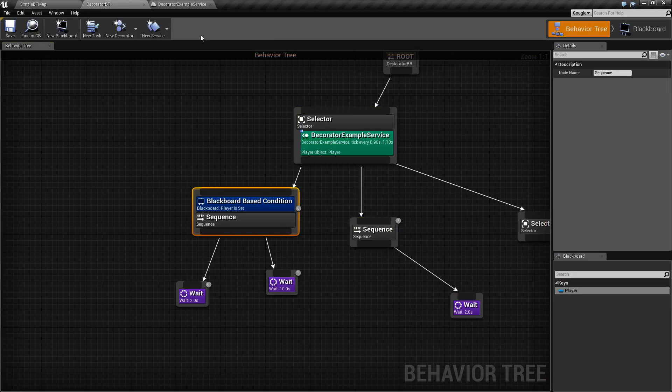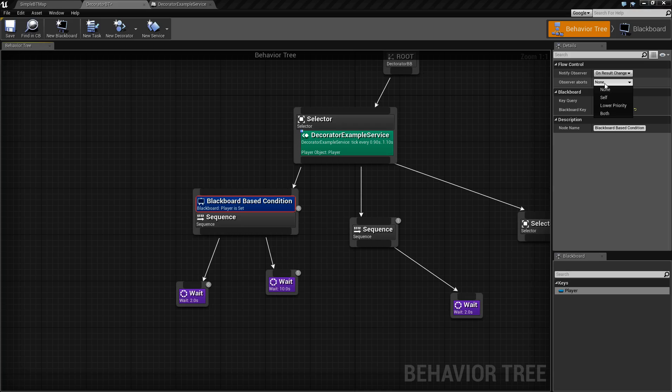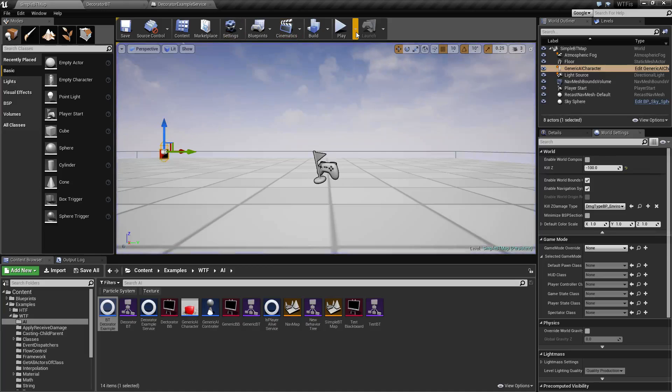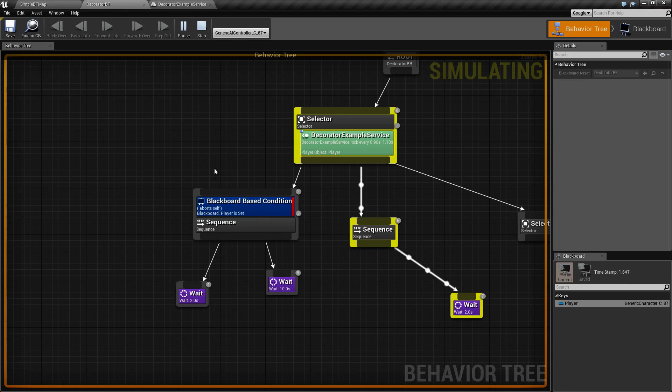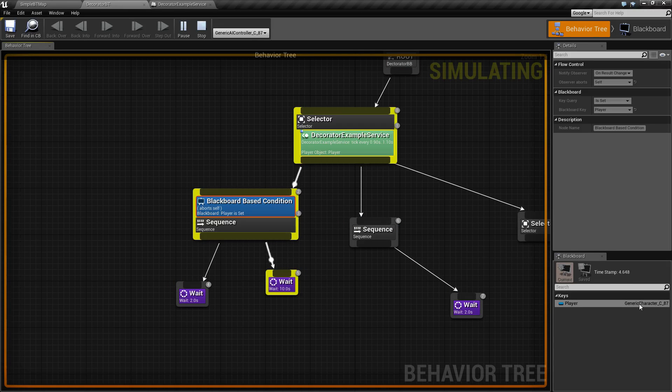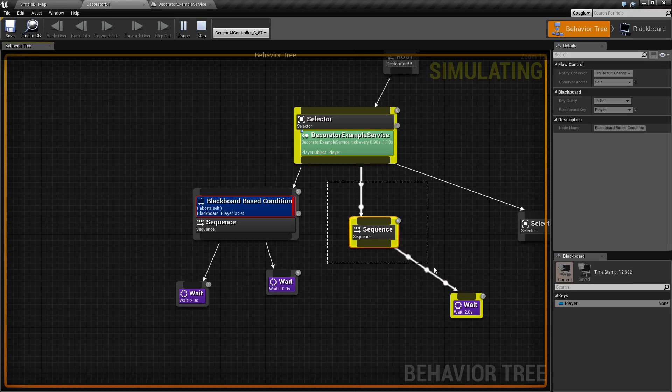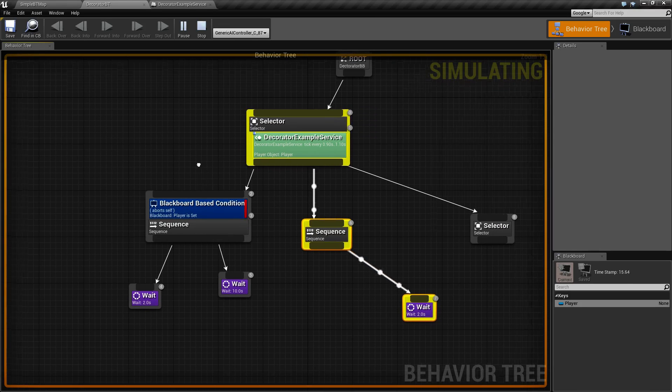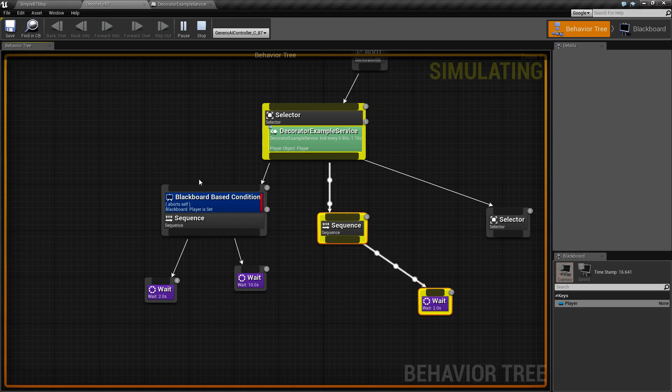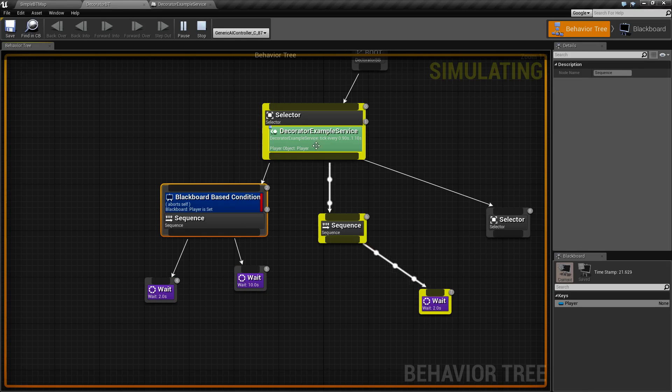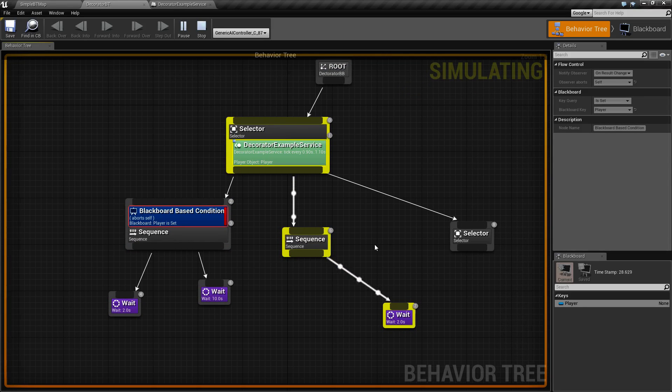So what can we do about that? Well, that's what our observer aborts section is for. So we discussed this in the general decorator video. I'd want to set this to self. Now, what we're going to see happen here is this is going to run because it's successful. When this changes to none, it's going to fail immediately. This is going to turn into a valid none. And then it's going to run our next node in our selector. Because this will continue to fail, this will never fire again. Our player is now set to none. We are saying only run this if our player is set, and it's going to continue to fail over and over and over.